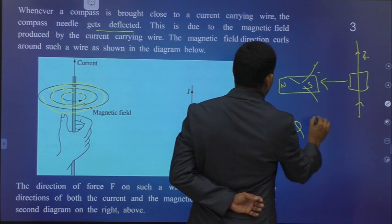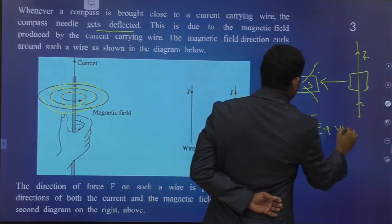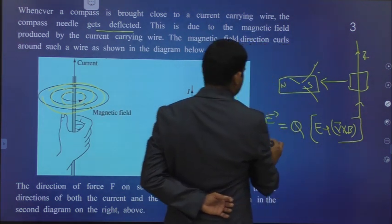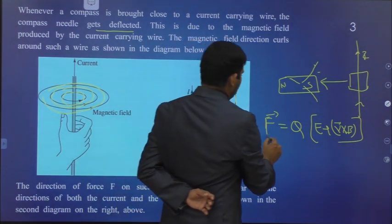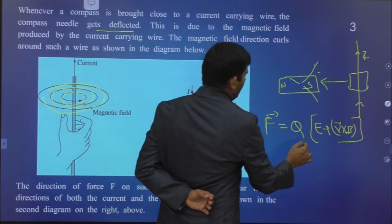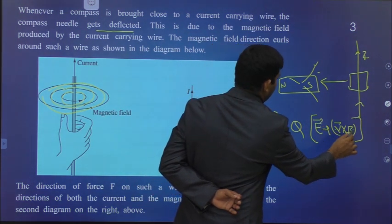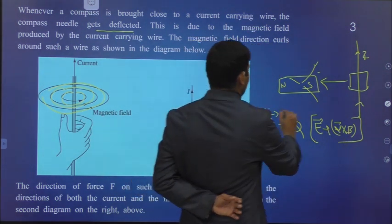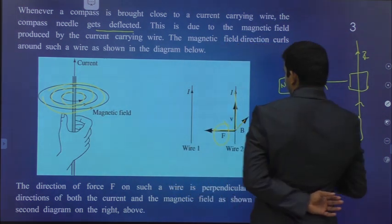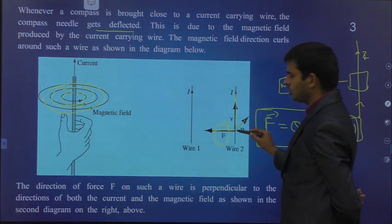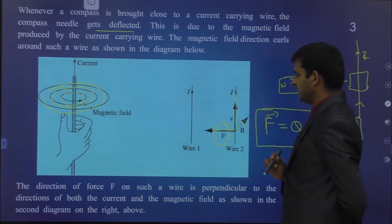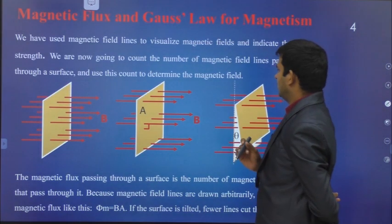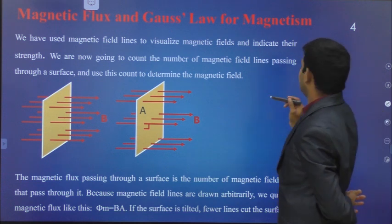The Lorentz force is given by F = Q(E + V × B). Here Q is the charge, E is the electric field, V-bar is the velocity, and B is the magnetic field. This force is always perpendicular to both the applied magnetic field as well as electric field. This is the basics in magnetostatics.